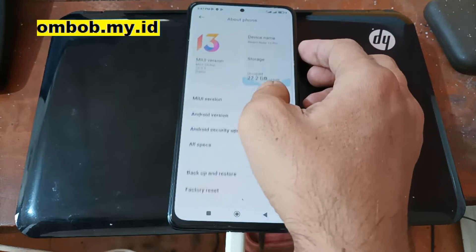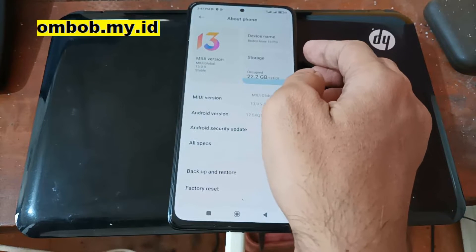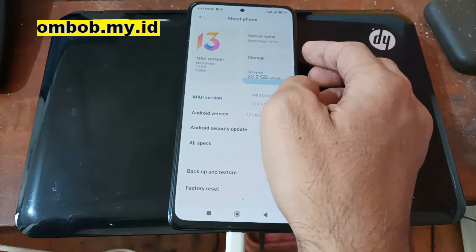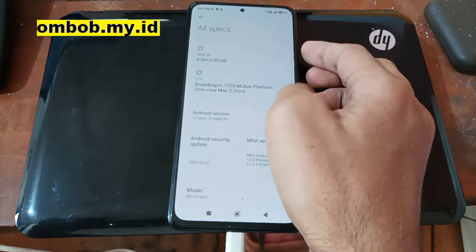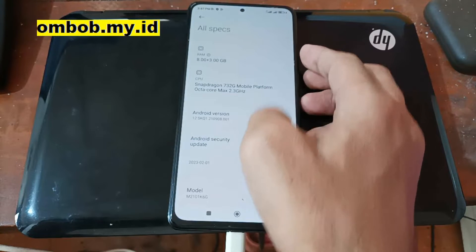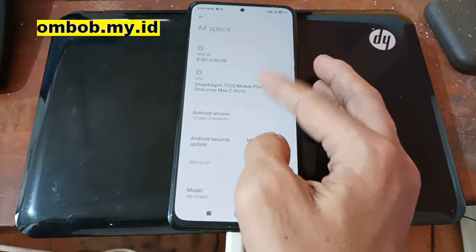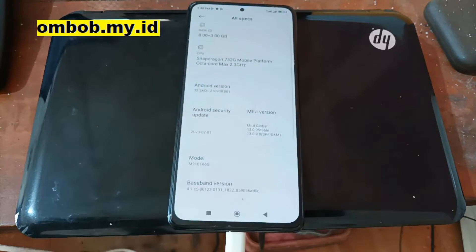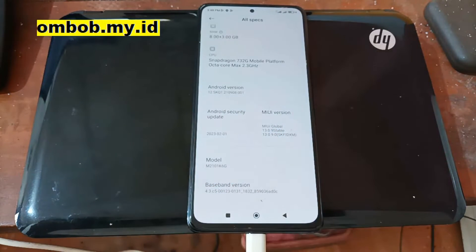First, let's check the existing system. You can see right here we're using MIUI 13.0.9, which is the latest version when I'm making this video. It is using the Snapdragon 732 and is based on Android 12. So you have to be on the Android 12 stock ROM in order to flash the custom ROM on Android 13.